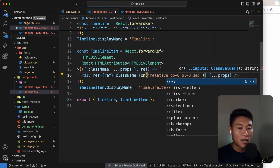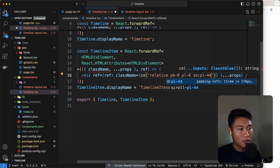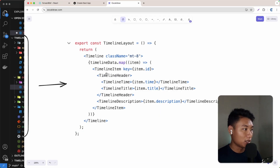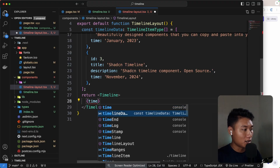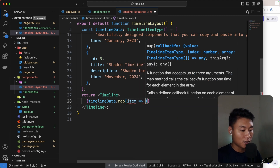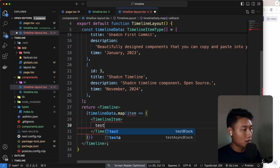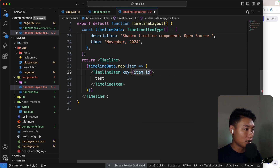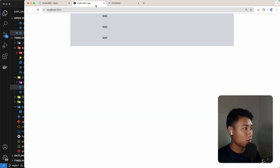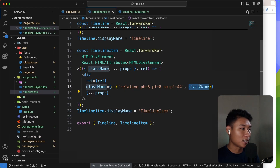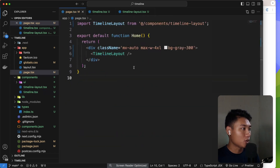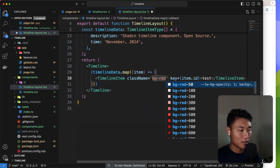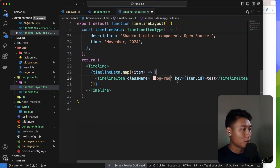We also pass in the className from props. Then we map through the timeline data and render the TimelineItem. When mapping we always need a key prop, so we set key to item.id. Looking at the browser, we can see the component renders. And since we're passing className through, we can do things like add a red background class directly on the component — then remove it.